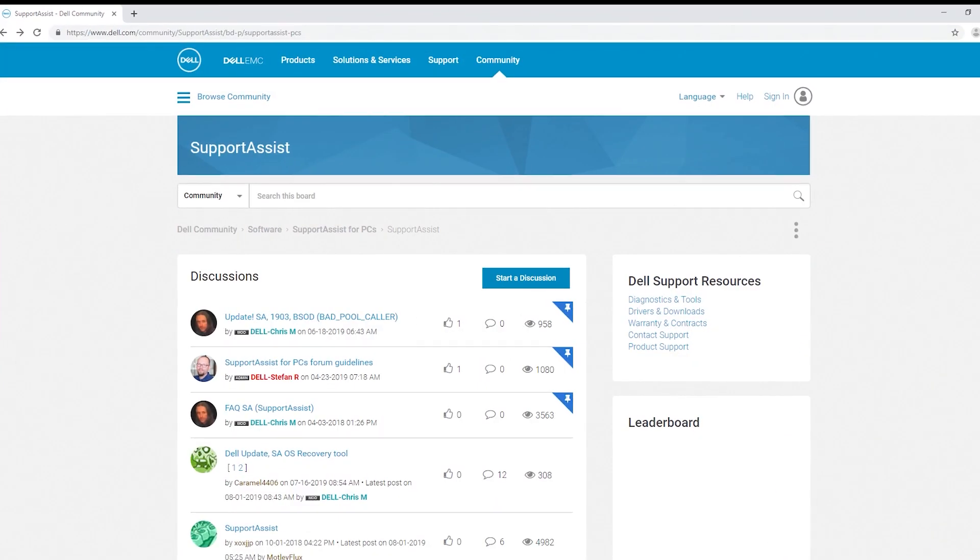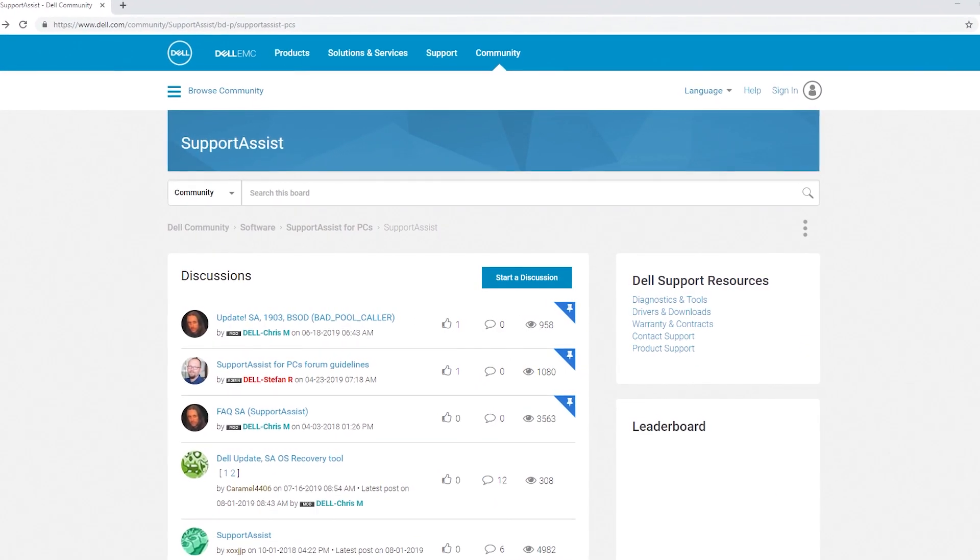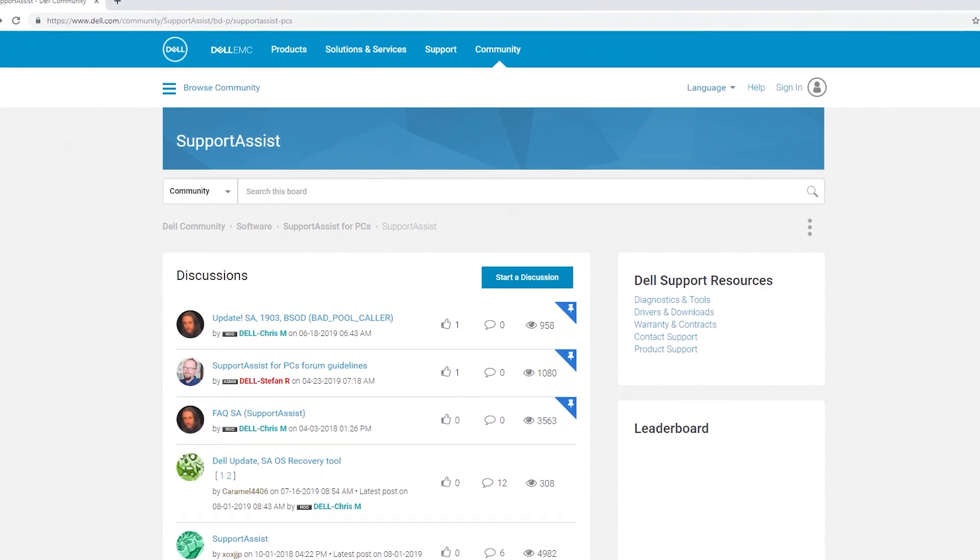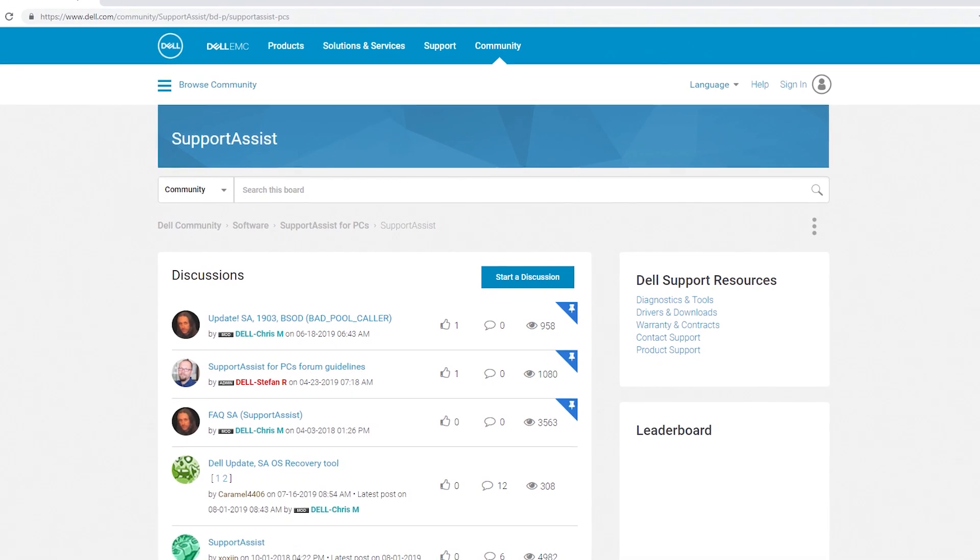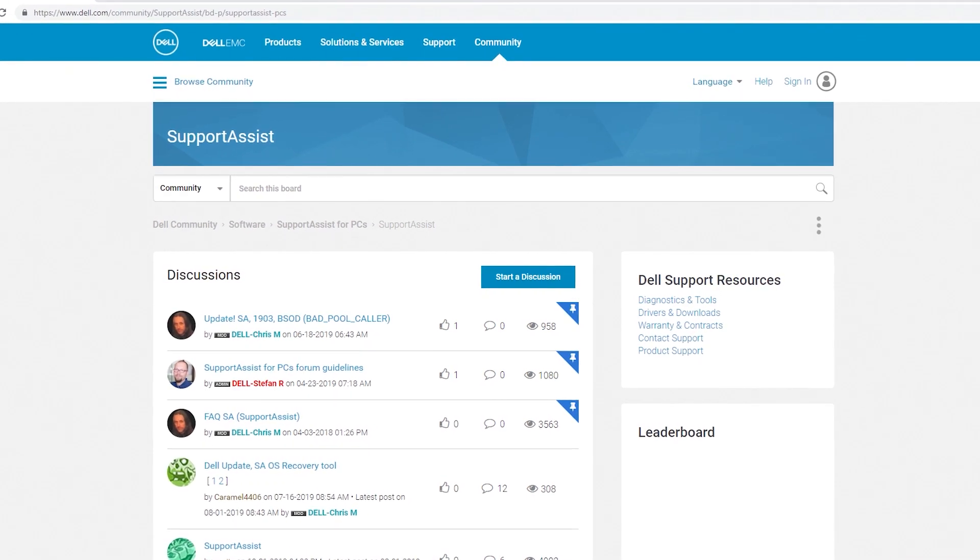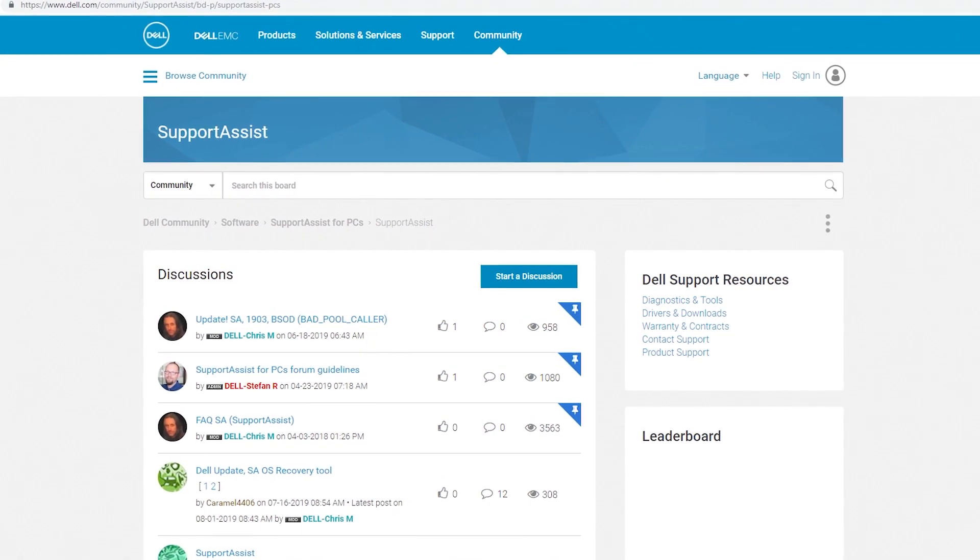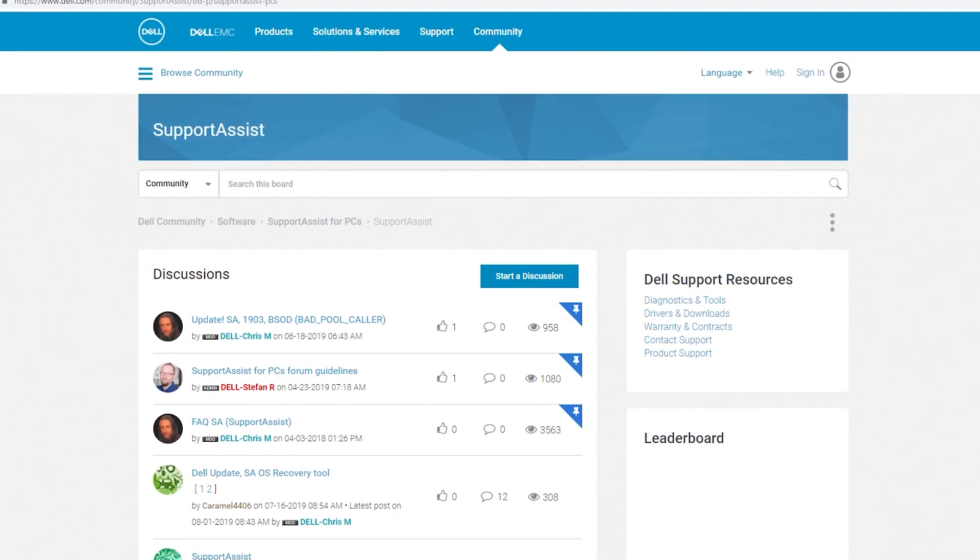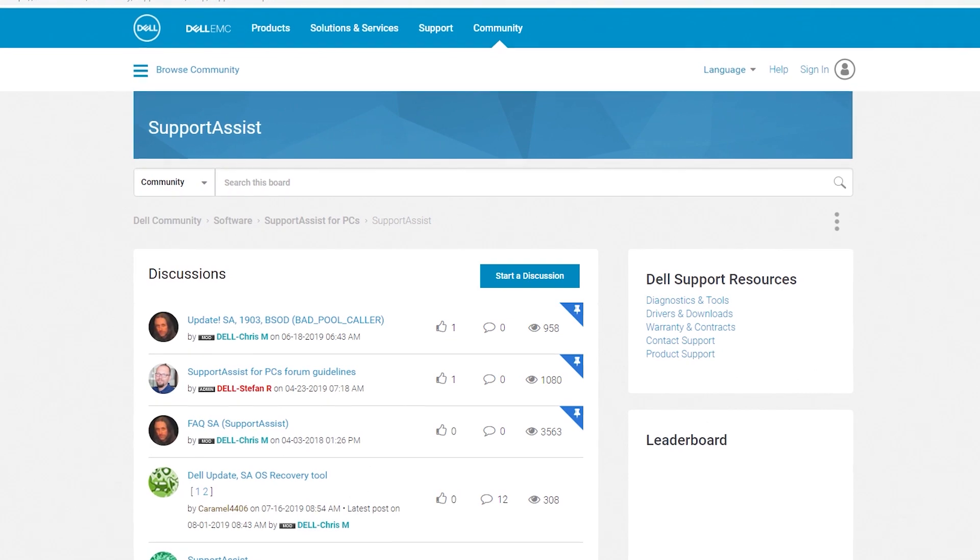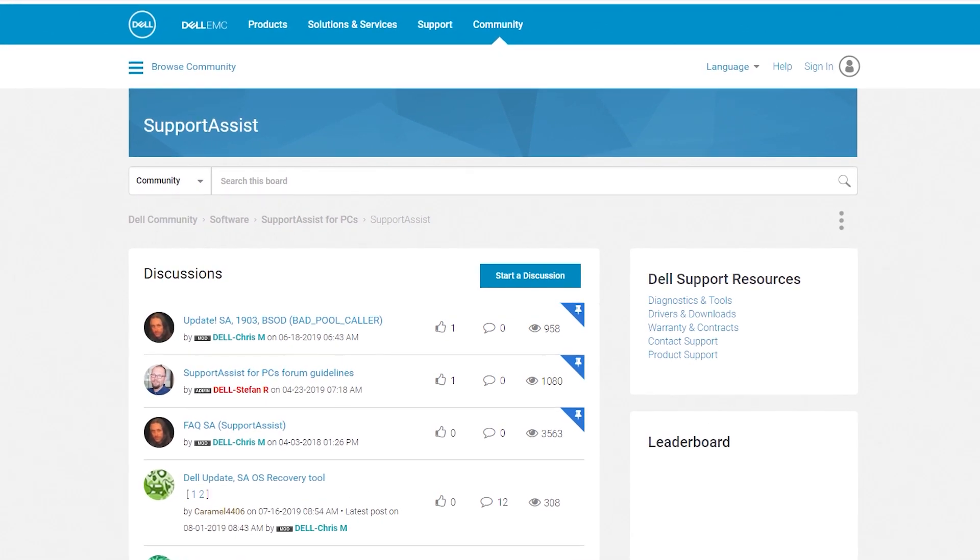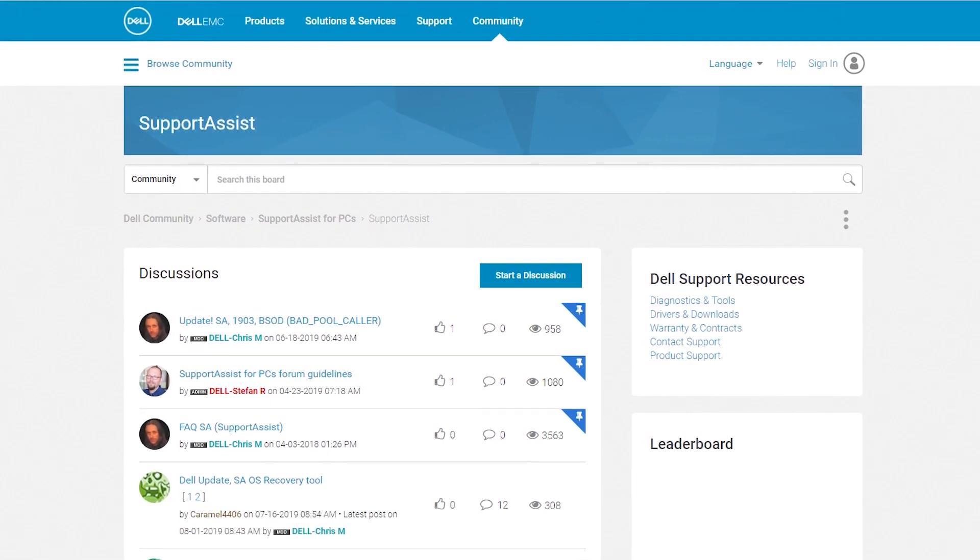Having SupportAssist also means that you are a member of an active support community dedicated specifically to SupportAssist content, tips, conversations, solutions, and a whole lot more.